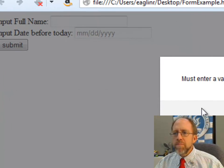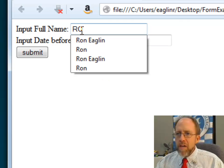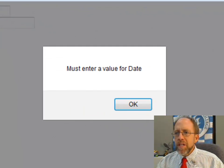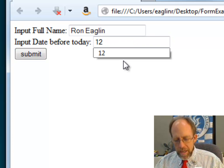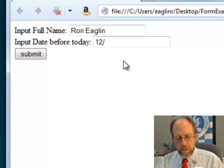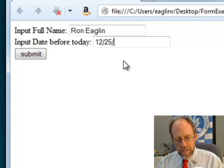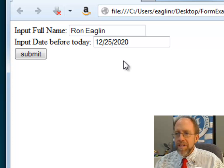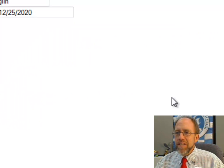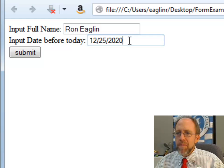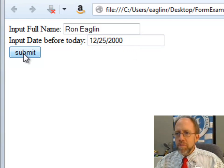If I try to submit the form with nothing in there, it says I have to enter something for name, so I'll enter my name. If I submit again, it tells me I have to enter a value for date. I'm now going to enter a value for the date, and I'm going to pick a date in the future — Christmas Day 2020. Hopefully you're watching this before 2020. It says the date entered is after today because it requires a date before today, so now I'll enter 2000 and it will submit.